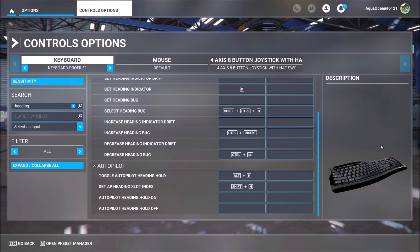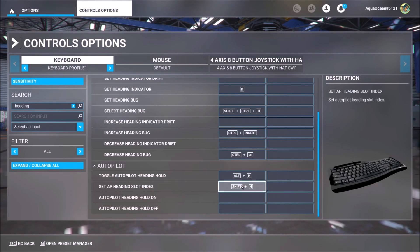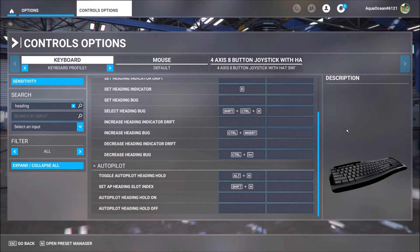The most tricky command is Shift plus H, and this actually activates the heading mode in the Boeings. It is also needed but not for the time being.